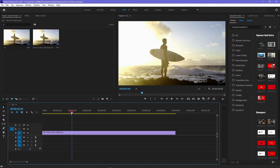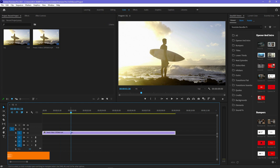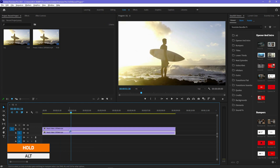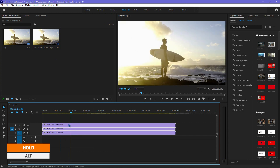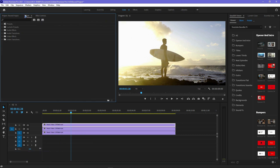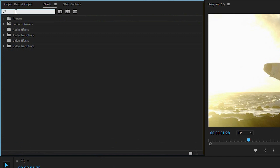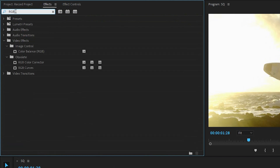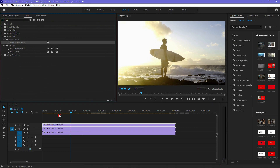First of all, import your clip into Premiere Pro. Hold Alt and drag two times to make two copies of it. Then go to Effects and search for Color Balance RGB, and drag and drop it onto every clip.